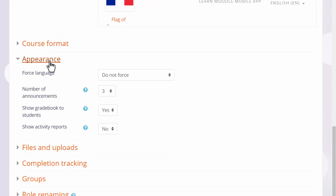Appearance will allow you to decide how many news items you want to show in the announcements forum. If you set it to zero, you can then delete the announcements forum if you don't think it will be useful to you.